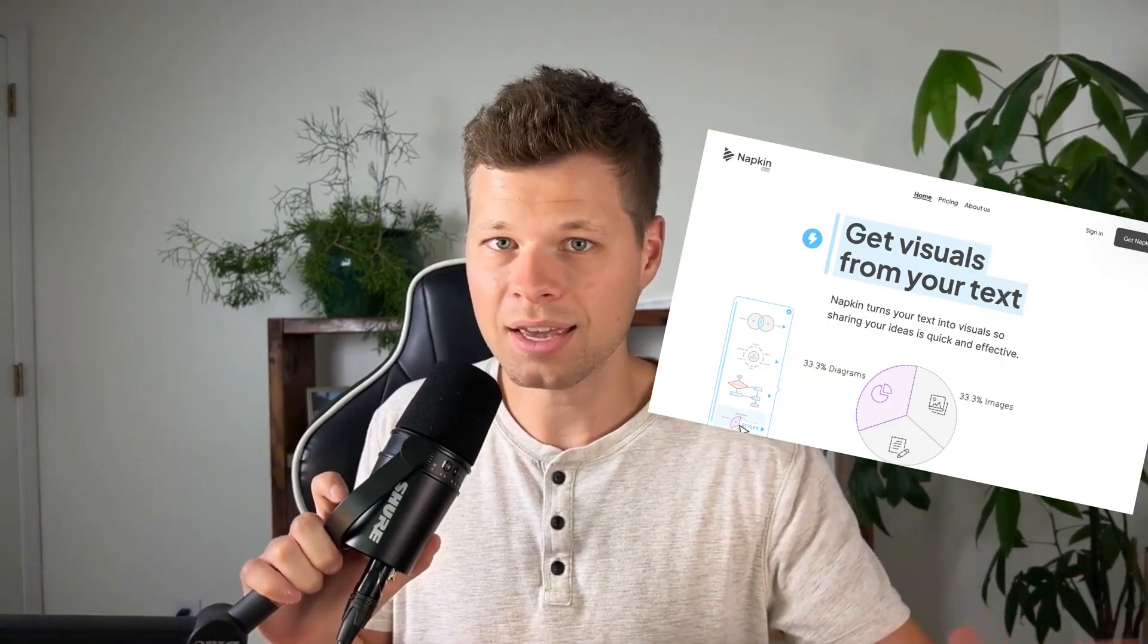I just came across this tool literally like two hours ago and I think it's going to be an absolute game changer for anyone that creates content. The tool that I'm talking about is Napkin AI and it's essentially an AI graphic generator.